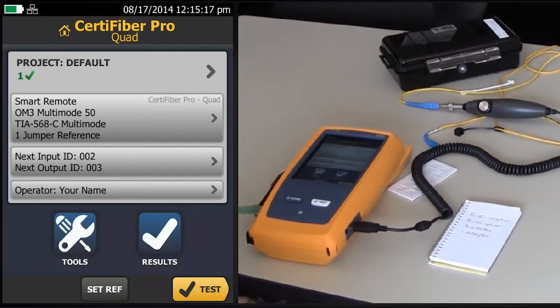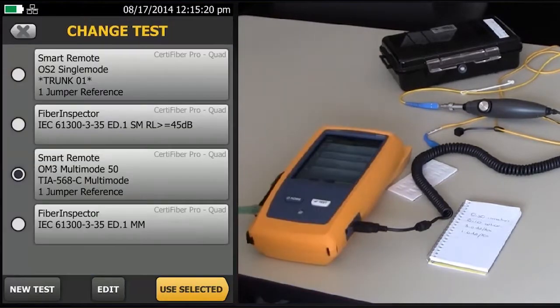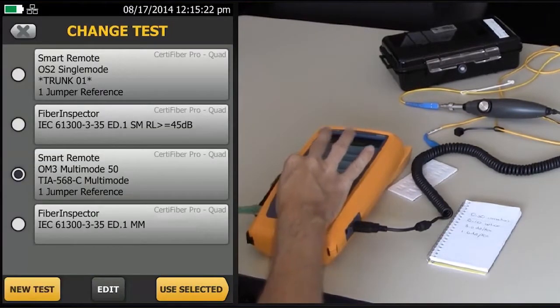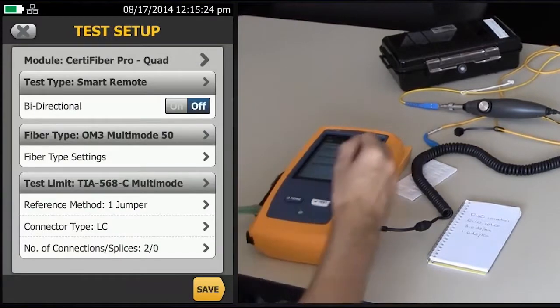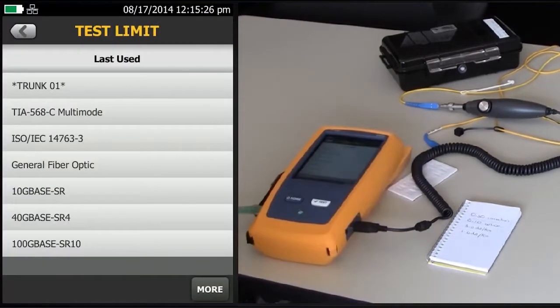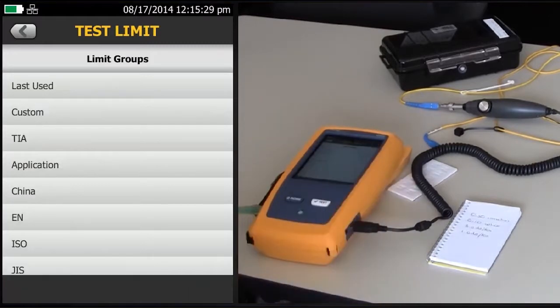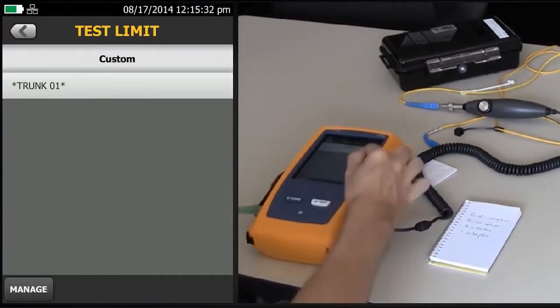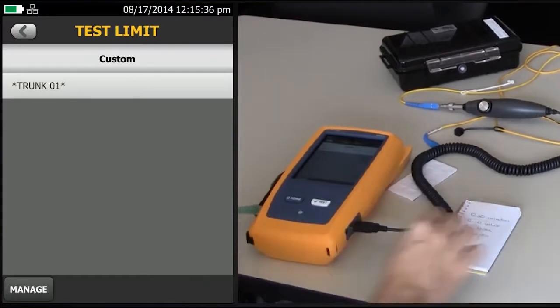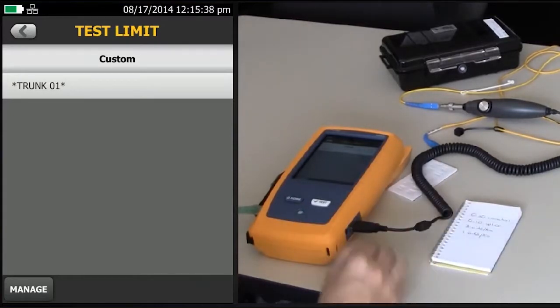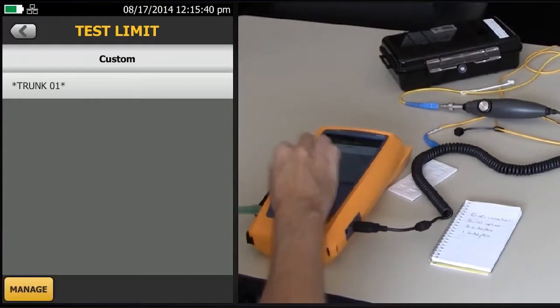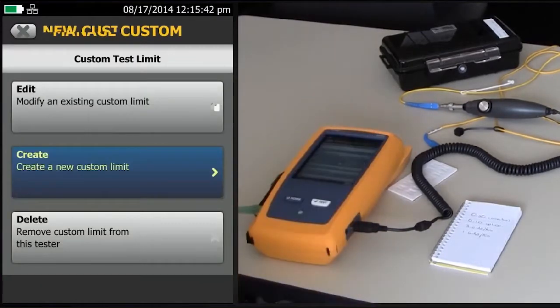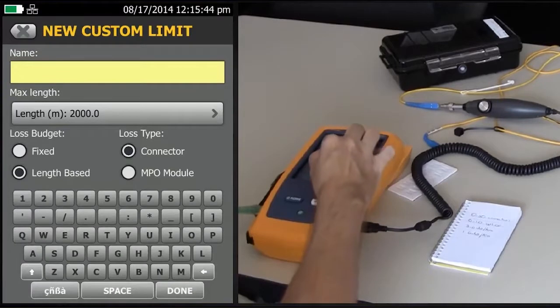To create a custom test limit, we'll tap where the test limit is, new test, and test limit since that's what we want to change, more, and custom. We have one in here from a previous video, which is our fixed loss, but we're going to create a new one where it's actually the connections that have changed. We'll tap manage, create, and give it a name.